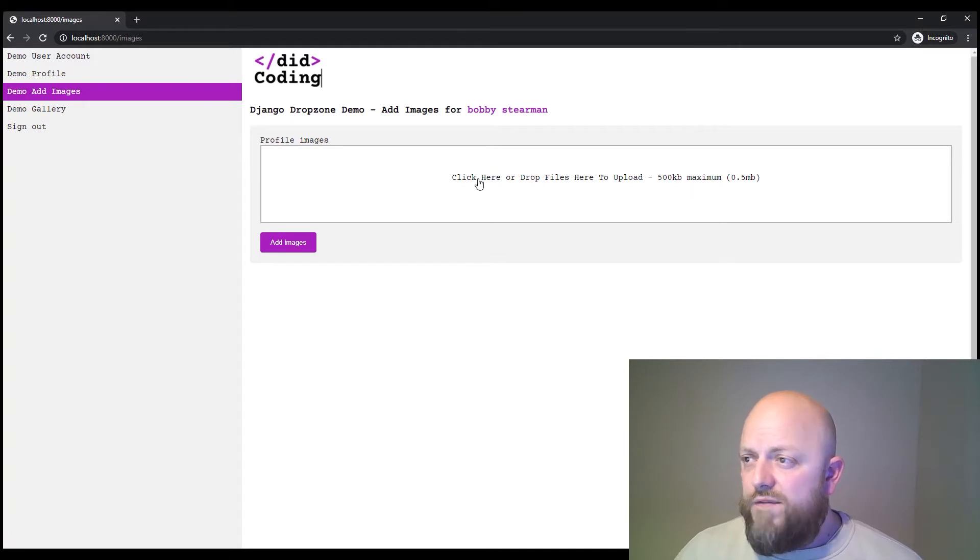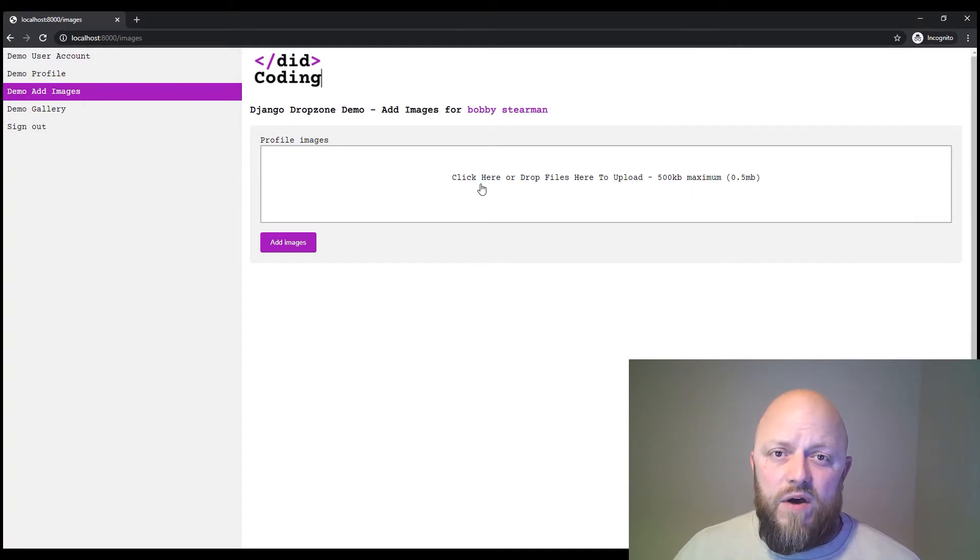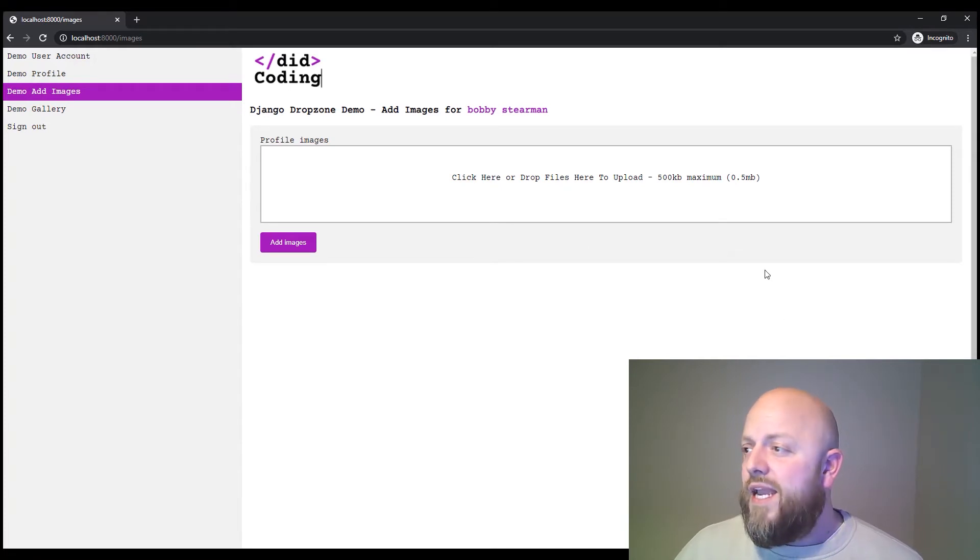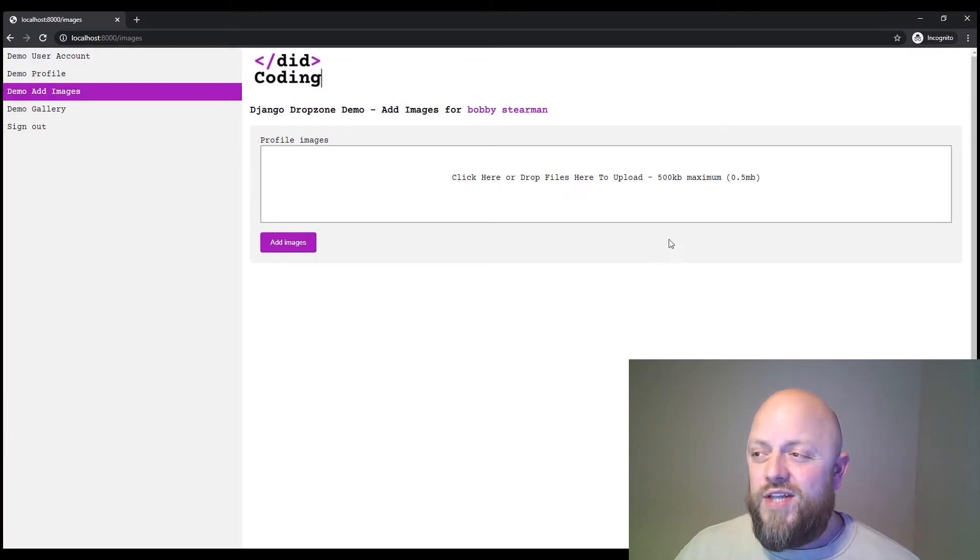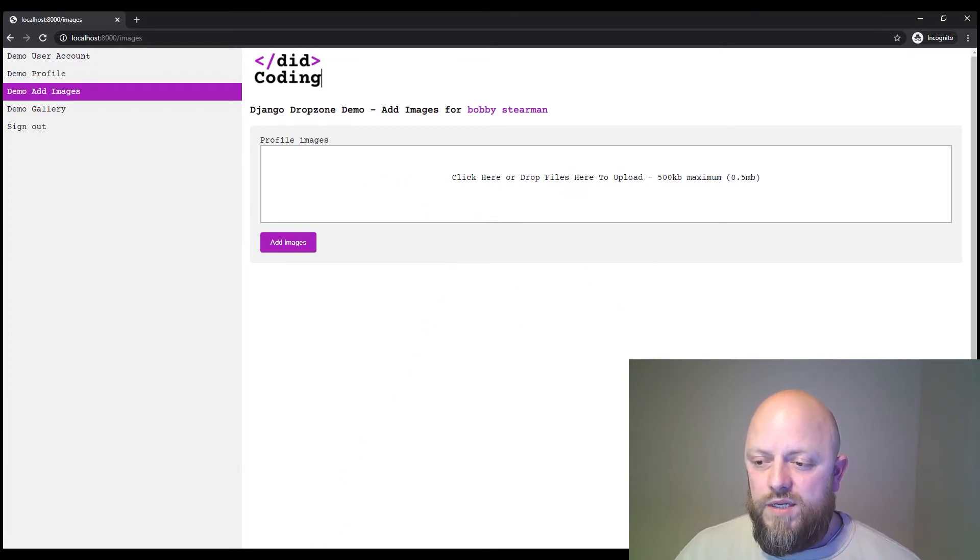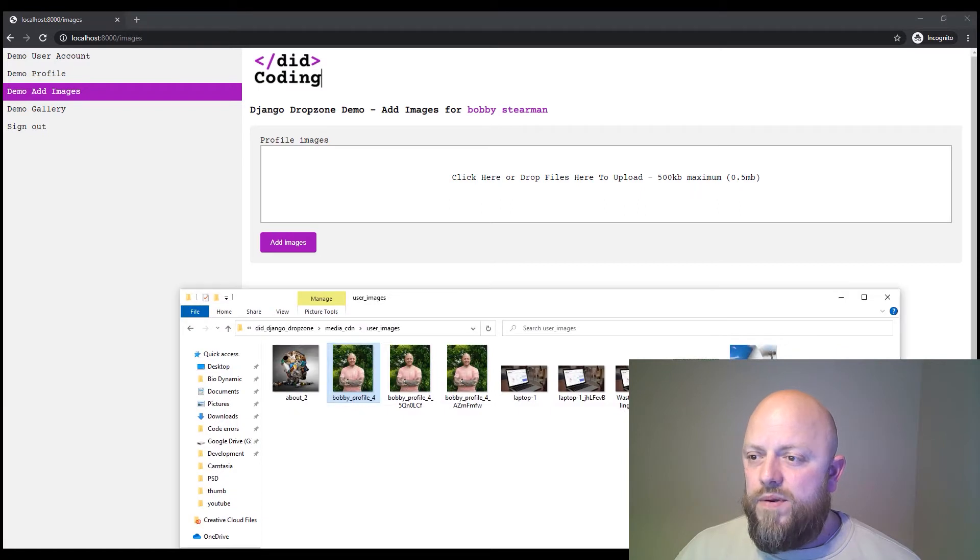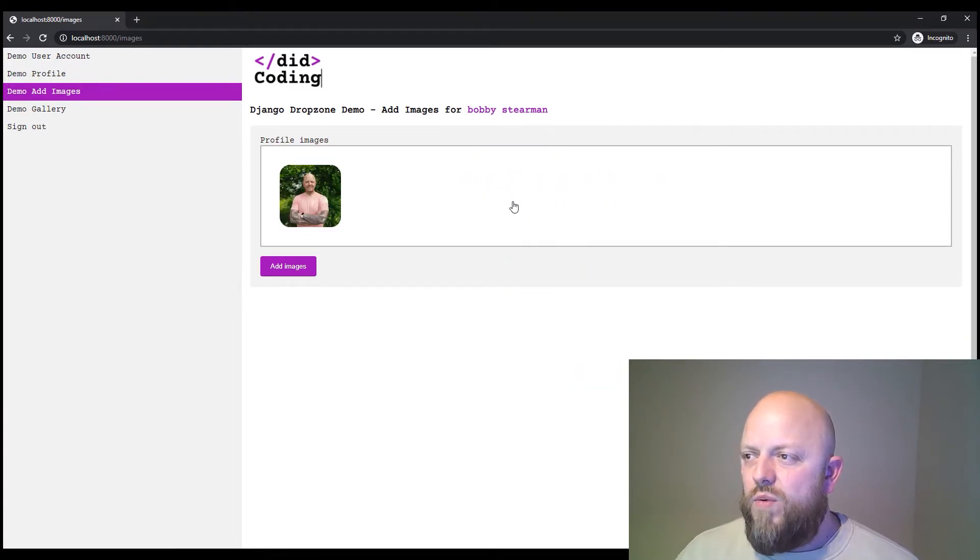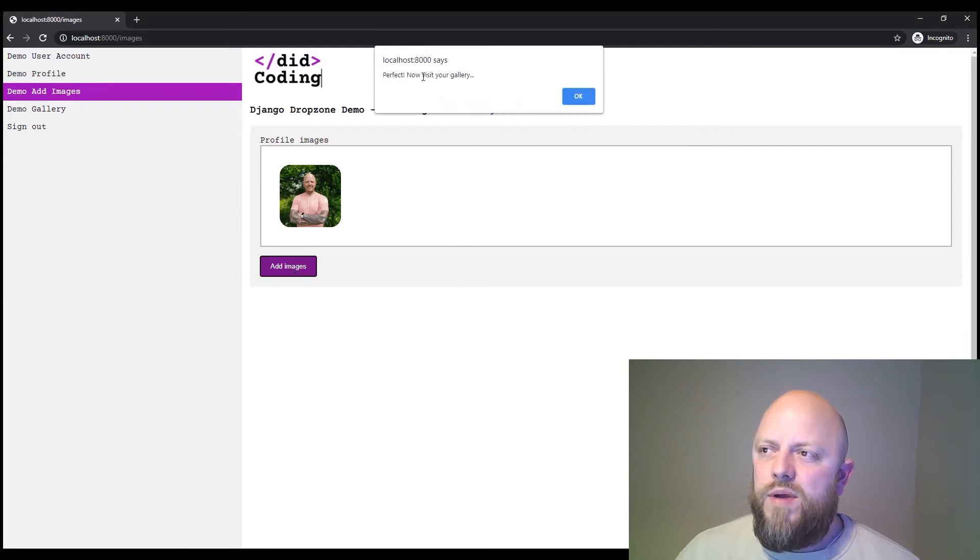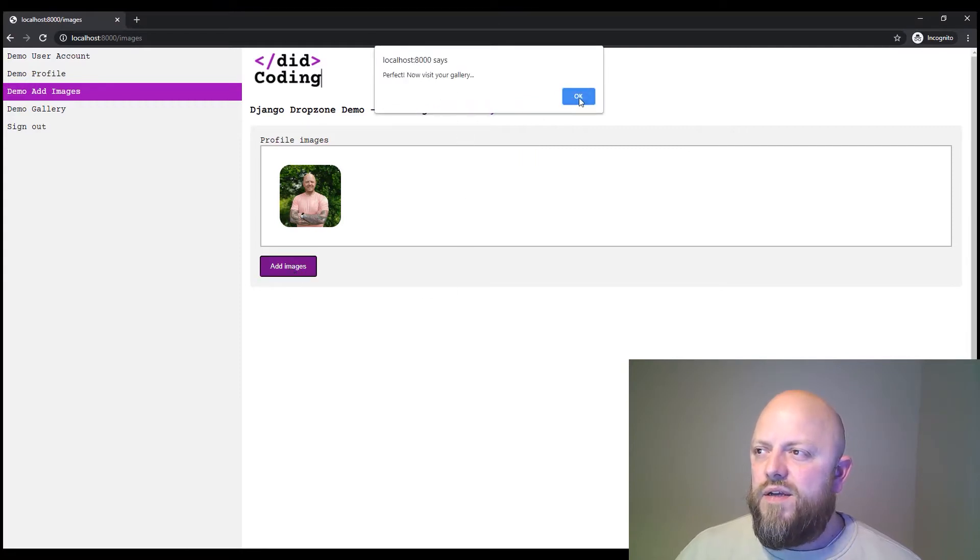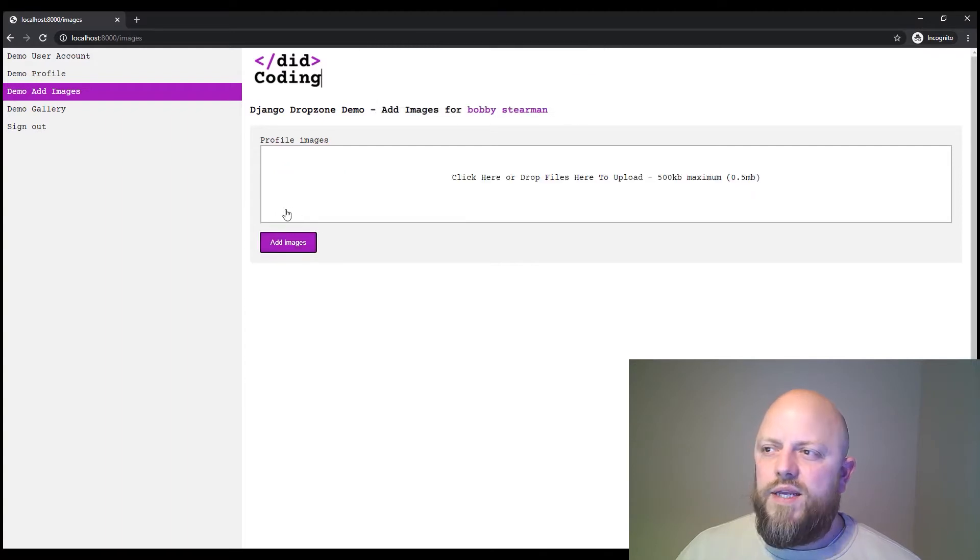But if you click it, it'll open up your directory to select a file or an image in this case. The image cannot be more than 500 KB in this tutorial, but you can change that. And we can add up to 10 images in this drop zone. So if I open the directory, I'm using images of myself. I'll just drag one in there. Add image. Perfect. Now visit your gallery. I'll remove that alert. Actually, we don't need it. Click OK.